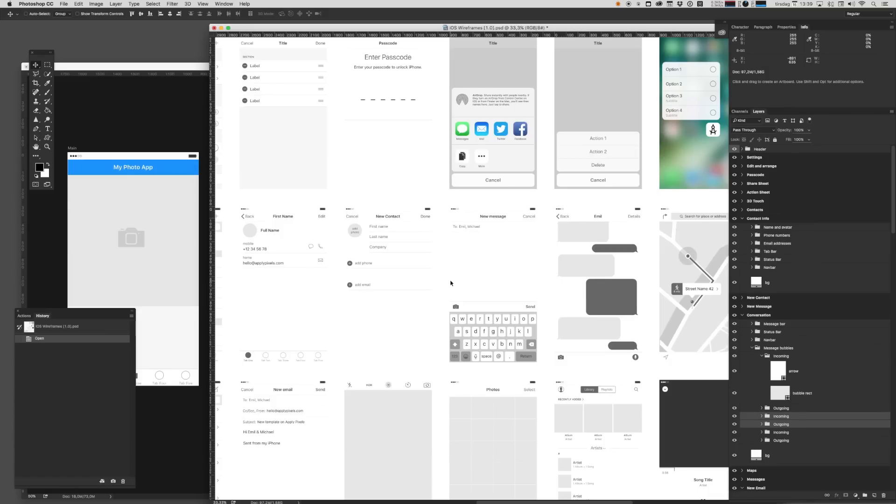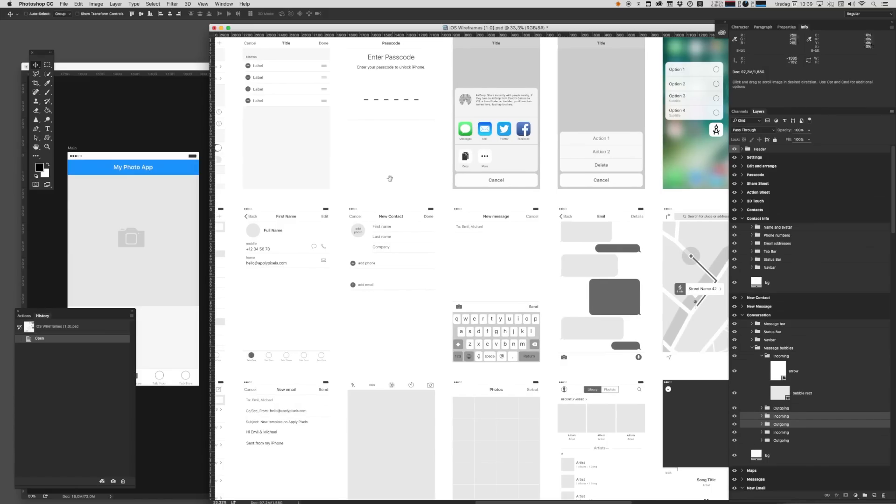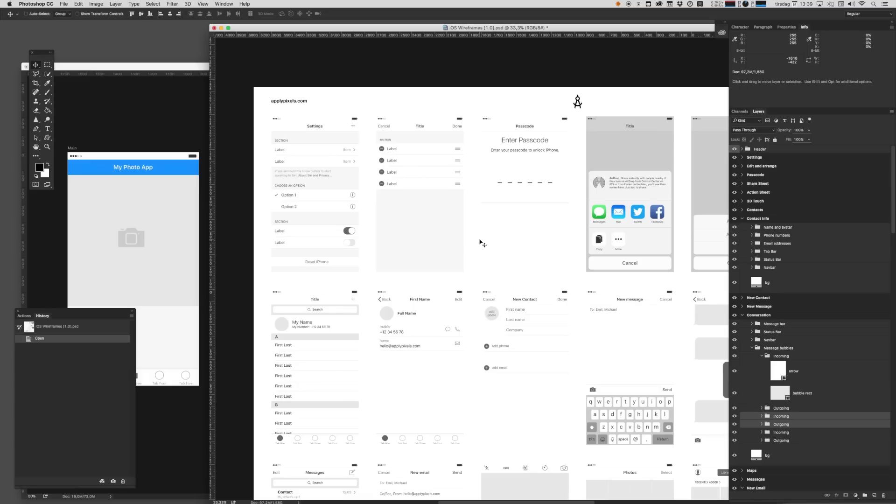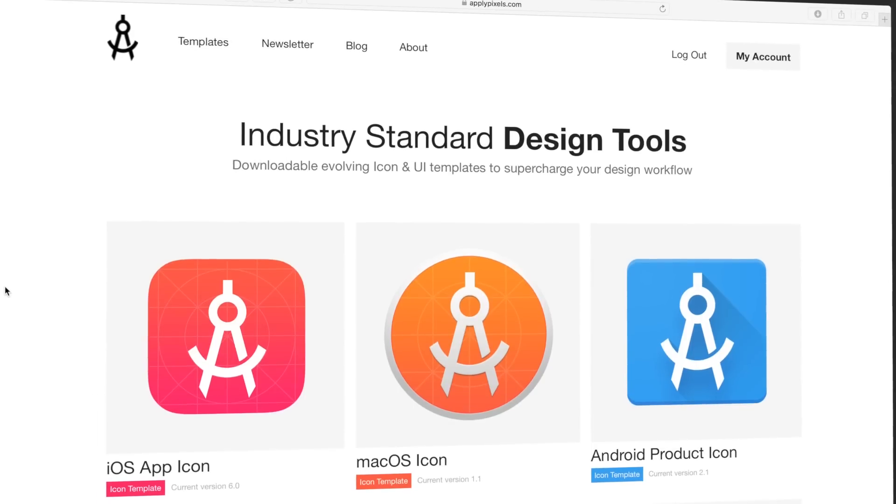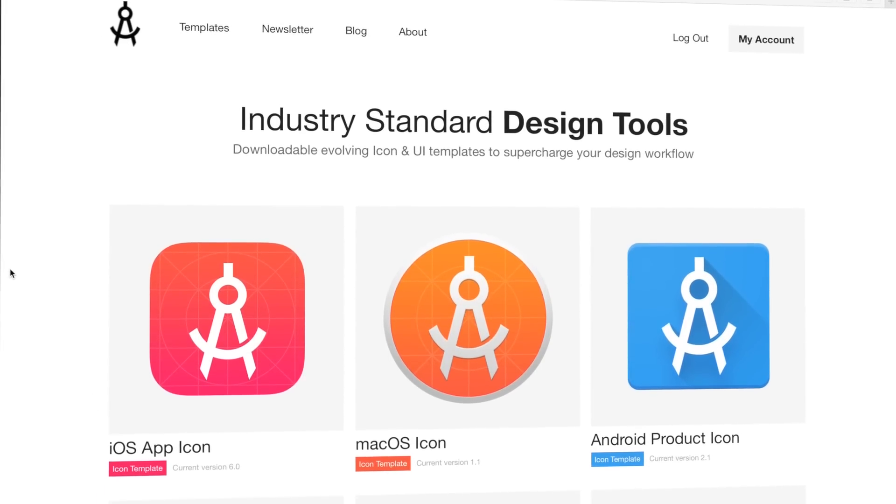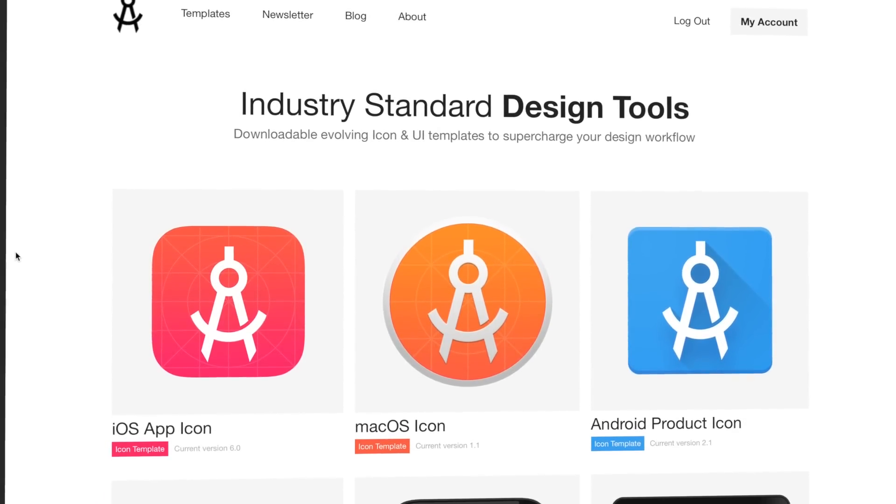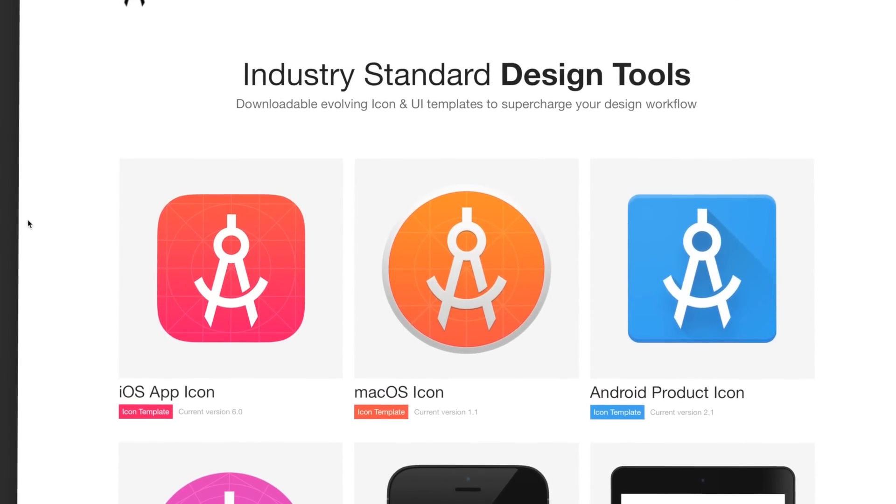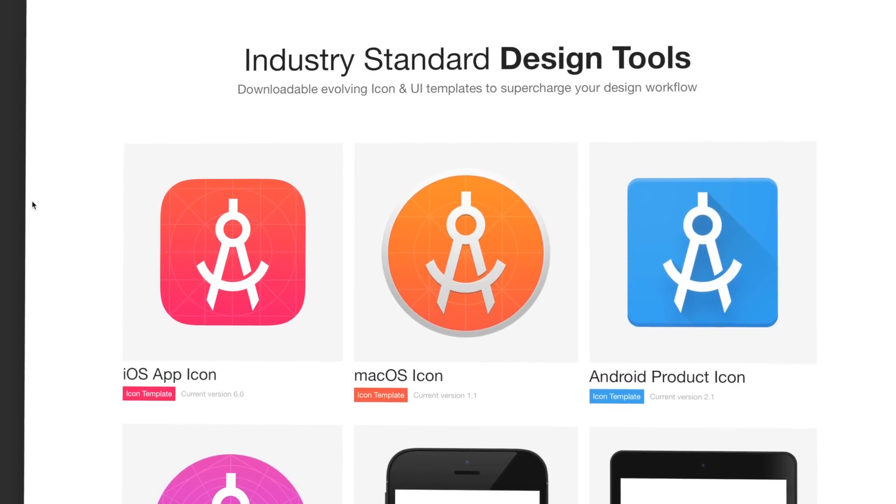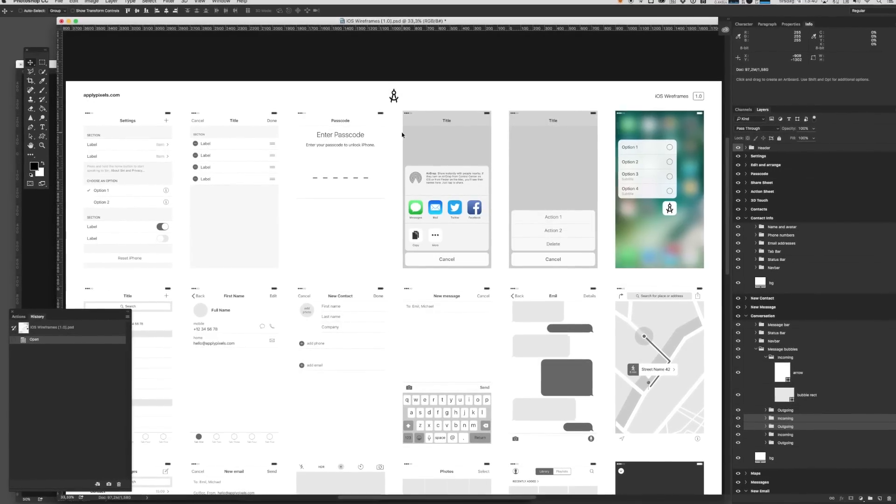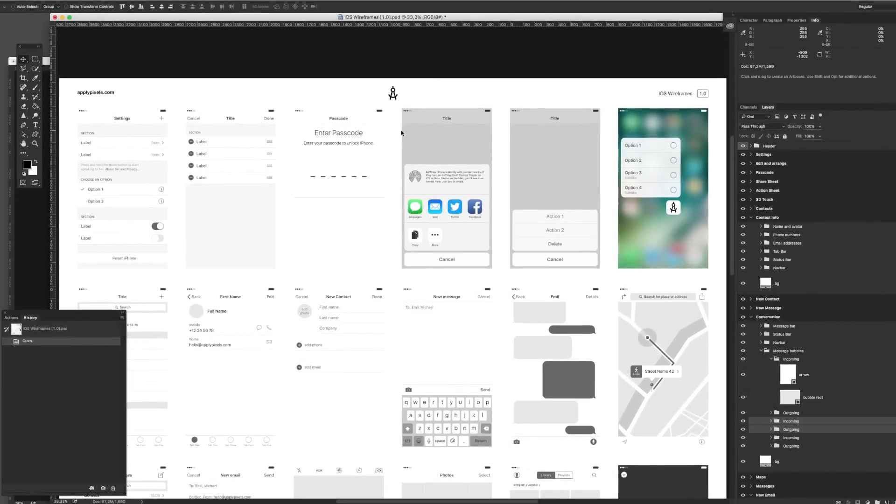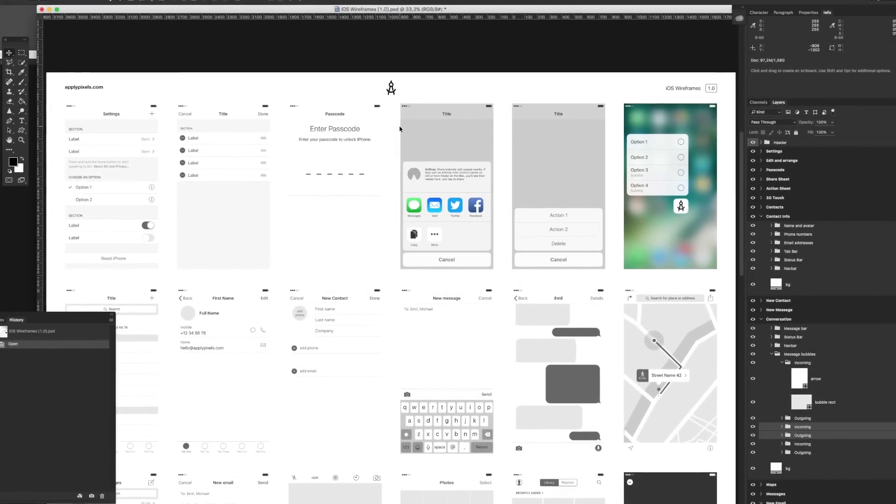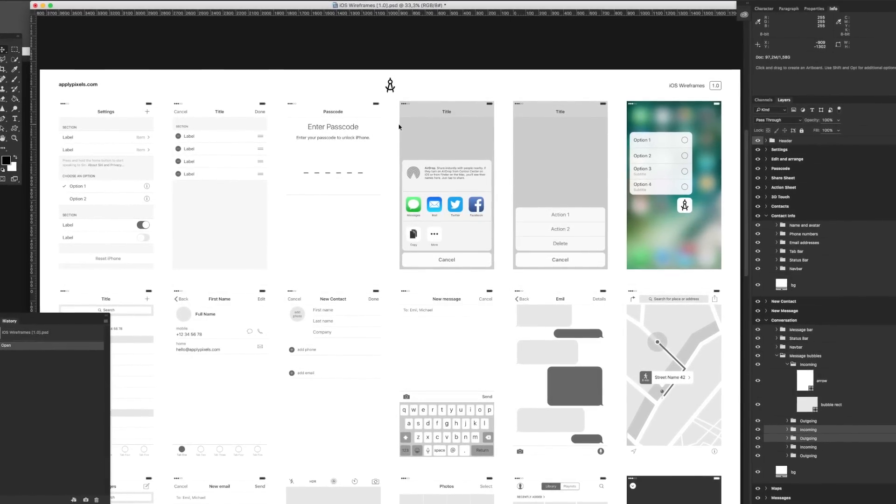We use this all the time as the first step when we're mocking up new apps or new ideas for existing apps. It's just a great and versatile tool. And you can get this resource and other cool design resources by becoming a subscribing member at applypixels.com. I really hope this template helps you put together beautiful and versatile iOS wireframes.